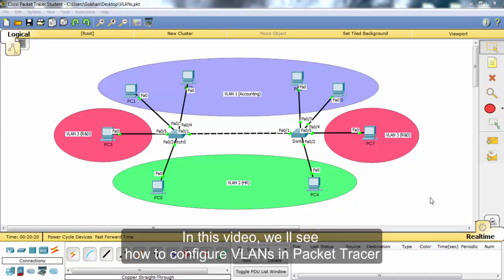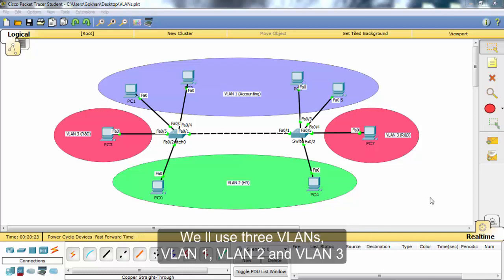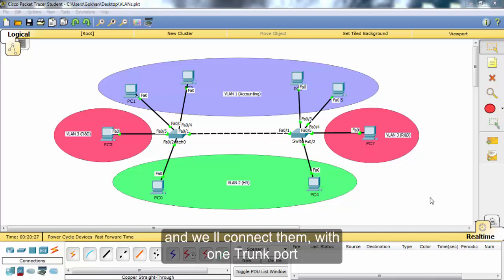In this video, we will see how to configure VLANs in Packet Tracer. We will use three VLANs — VLAN1, VLAN2, and VLAN3 — and we will connect them with one trunk.